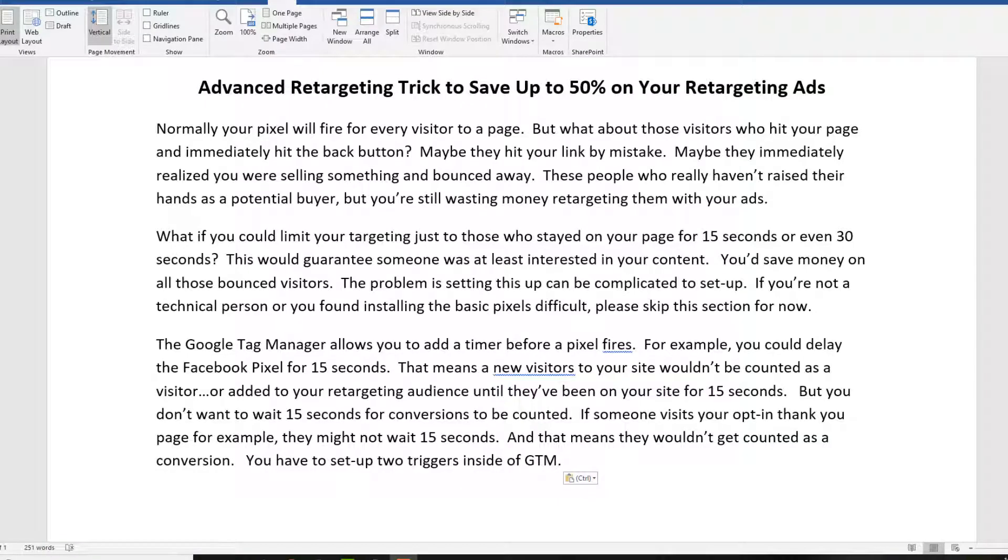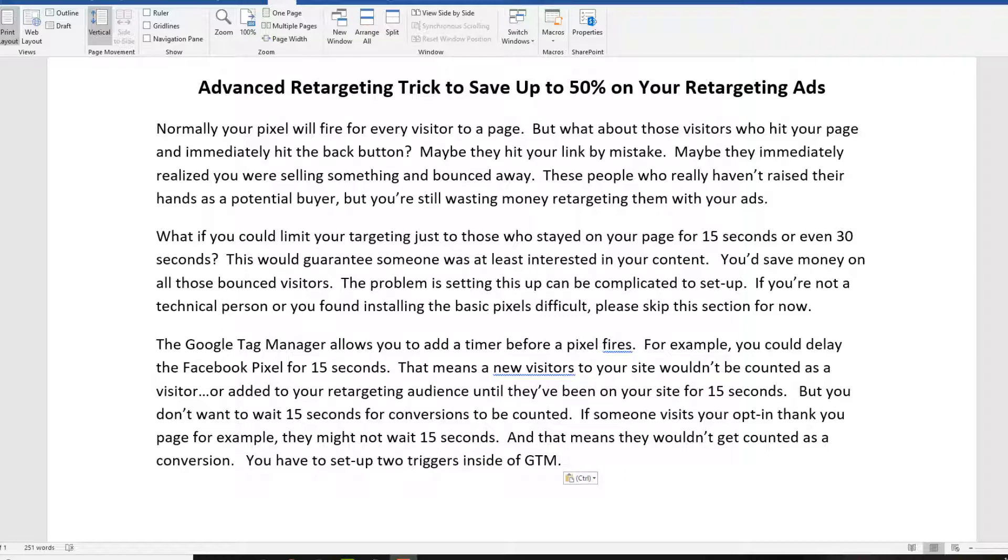This is Terry Dean, and in my recent monthly mentor club issue, I talked about an advanced secret for saving up to 50% of your money when running retargeting ads. Now retargeting is the most profitable type of paid advertising that you can run. Your ads are only shown to people who actually visited your website, and of course you can choose specific pages on your website that you want to use for retargeting.